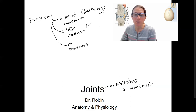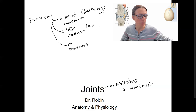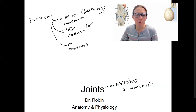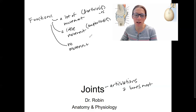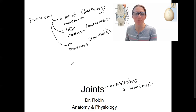A little movement is amphiarthrosis — amphiarthrosis for singular. And no movement is going to be synarthrosis. So those are the three functional classification terms.